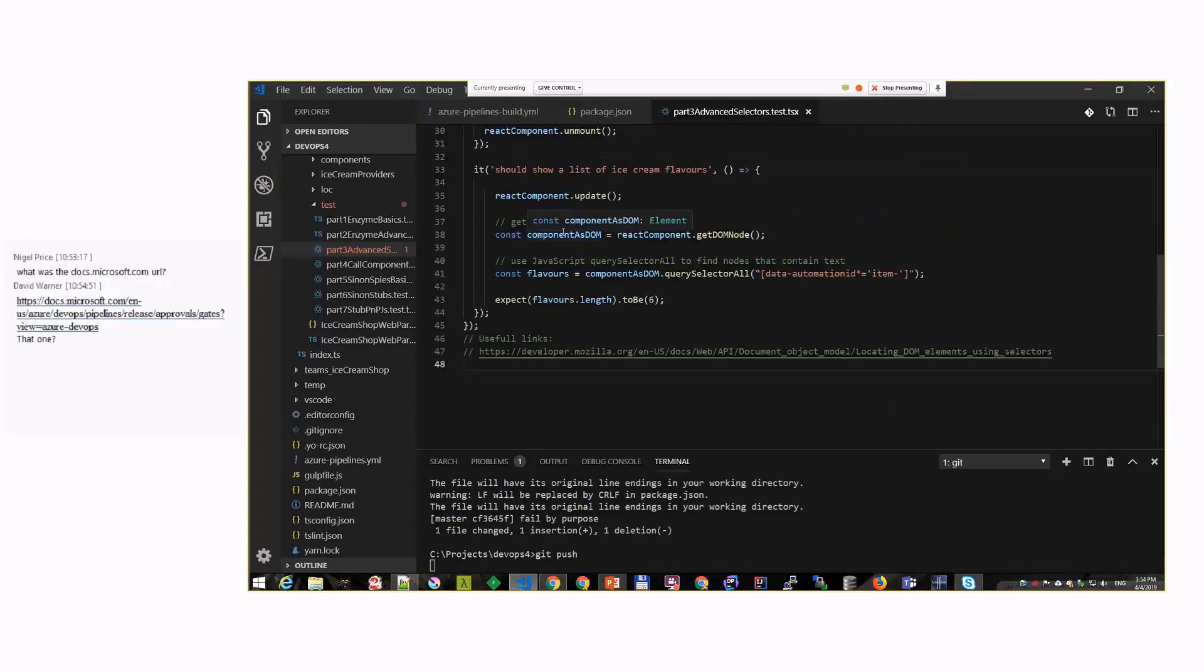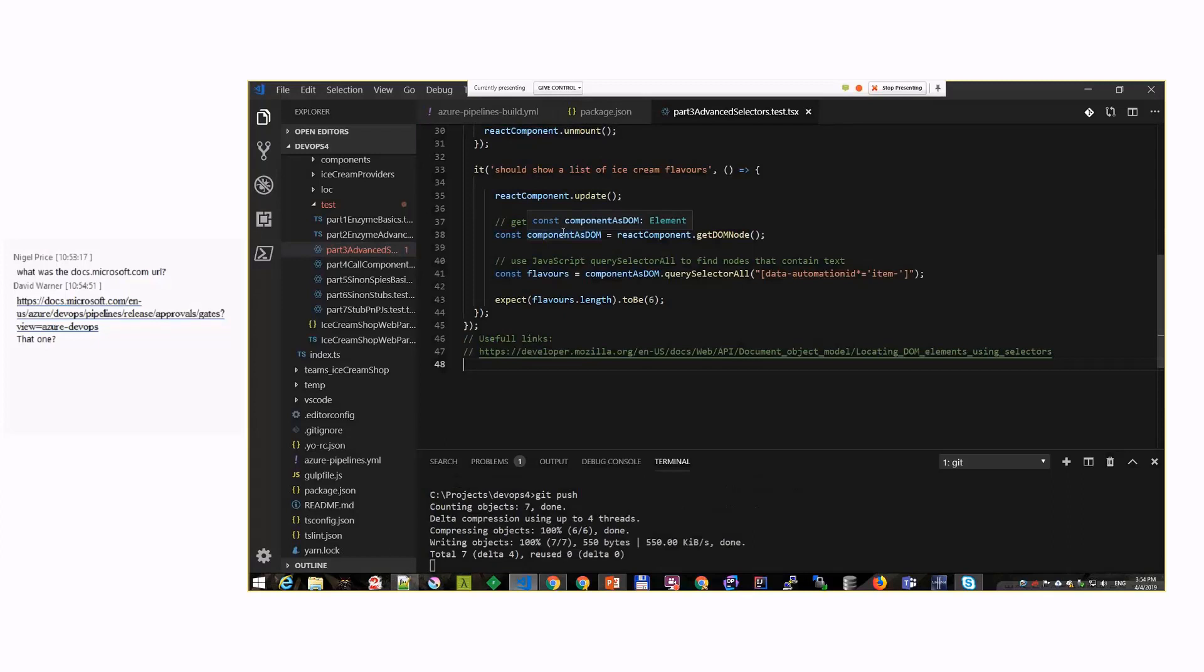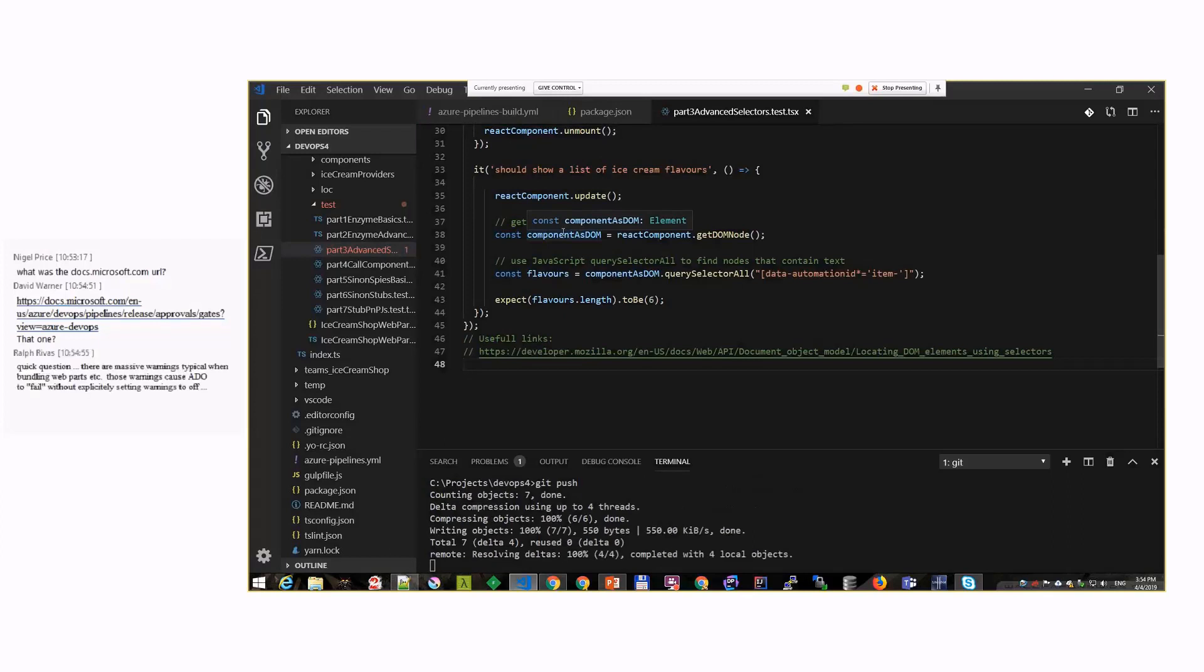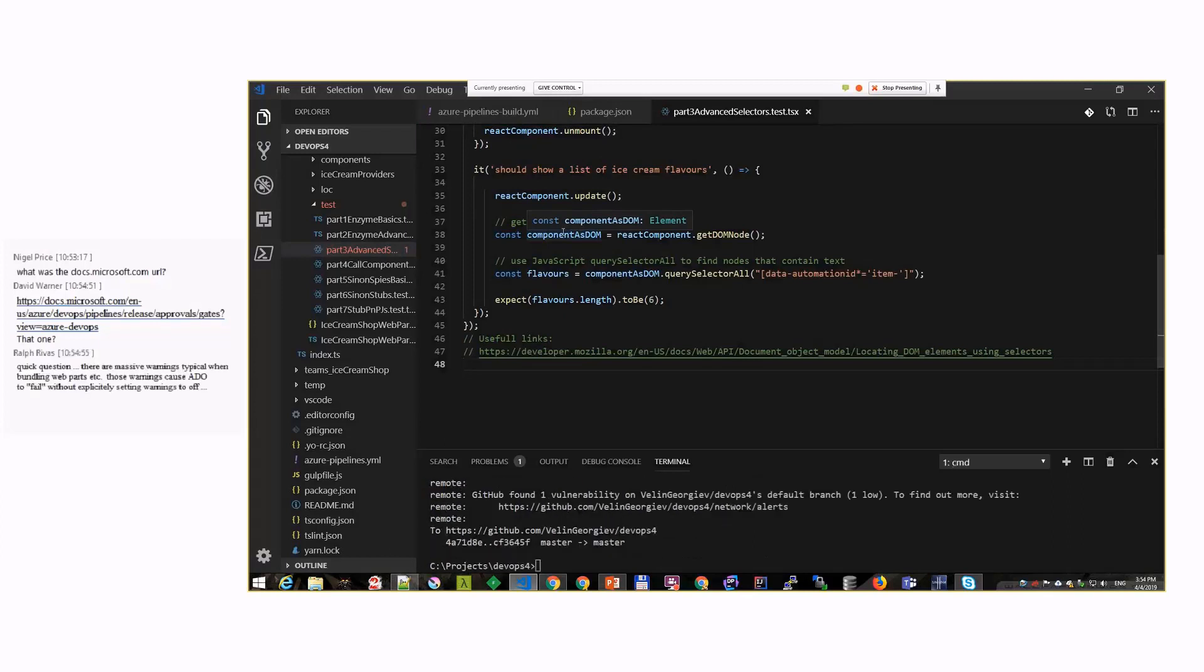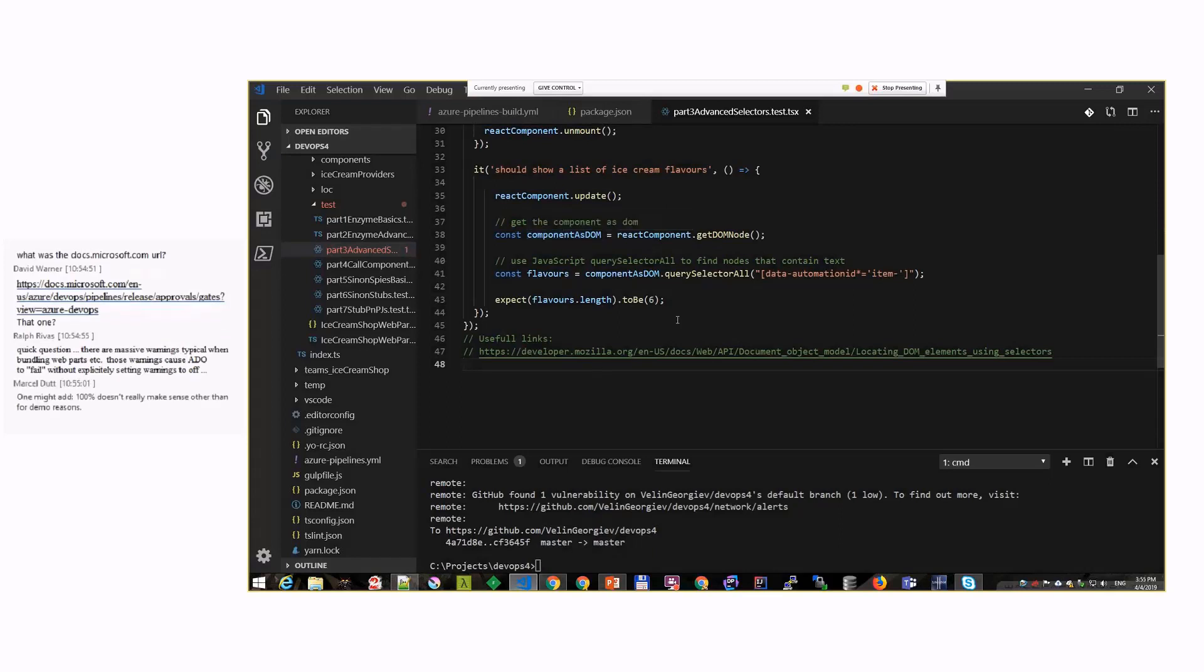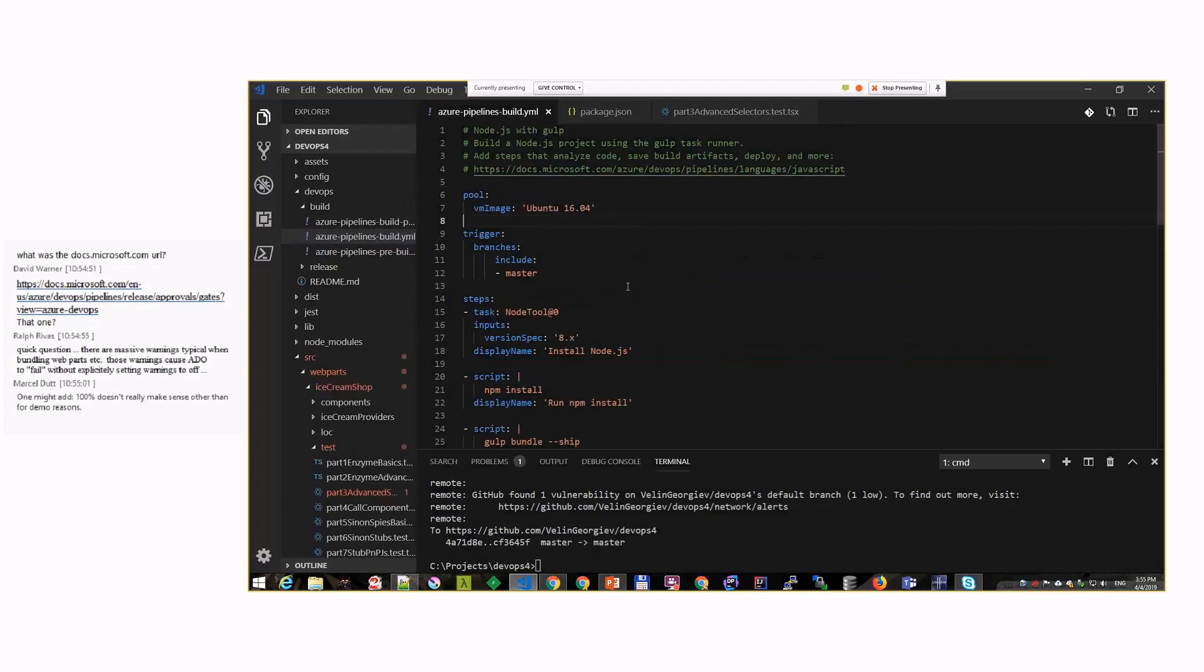Our unit test will fail. Let's imagine that the unit test is supposed to be correct and my functionality is supposed to be broken. I don't have time to break my function, I just broke the test just to show you how this will work in the pipelines.